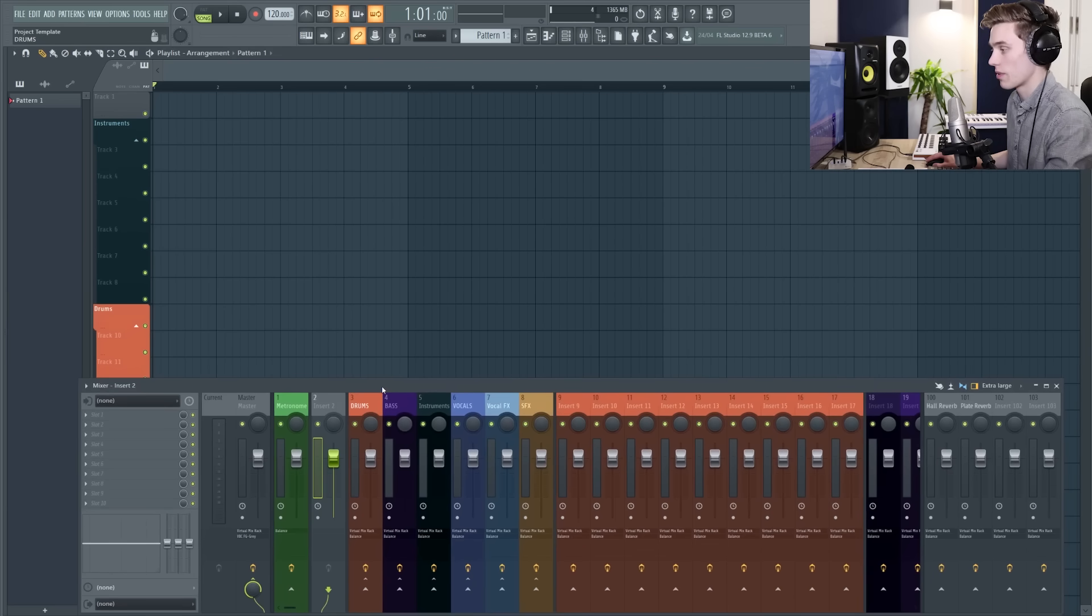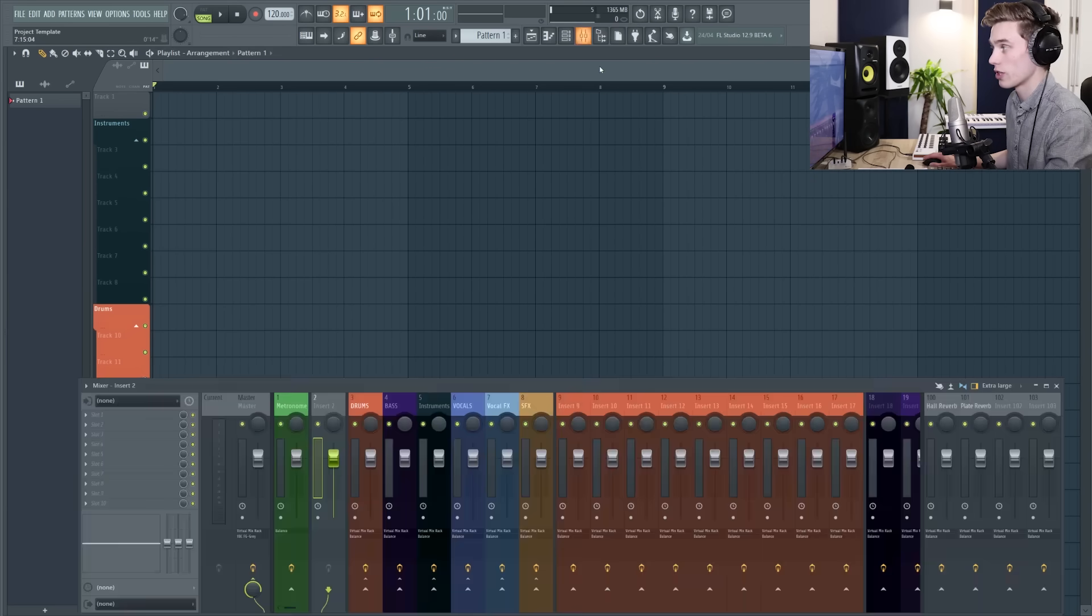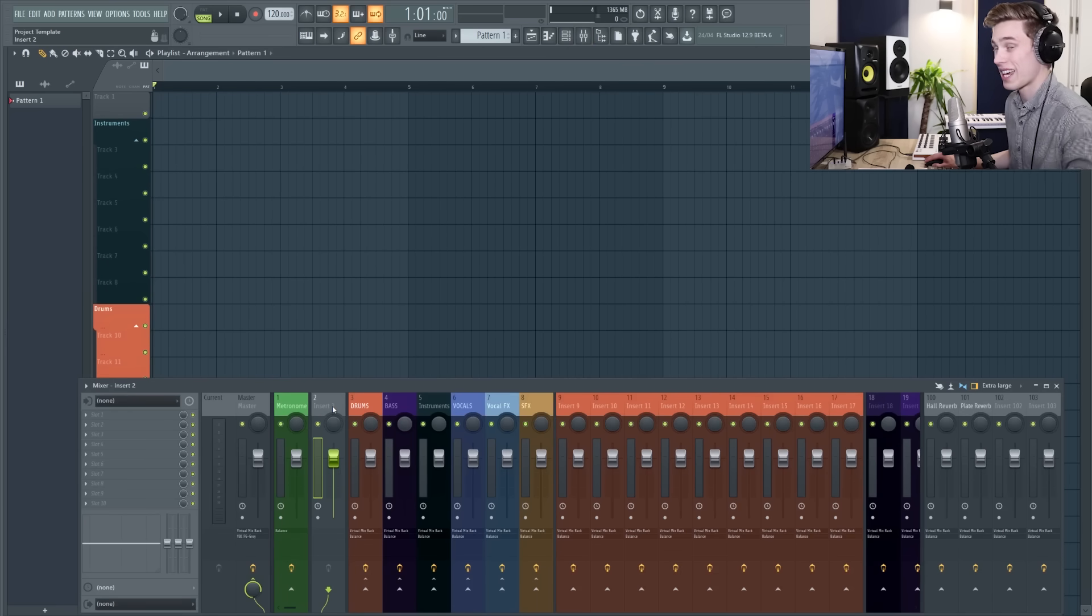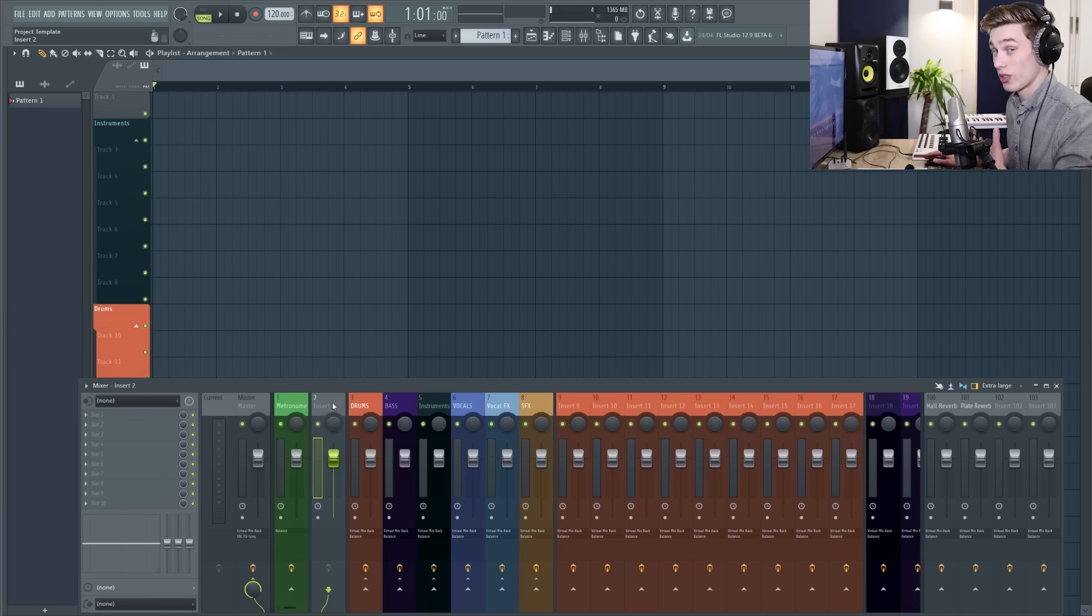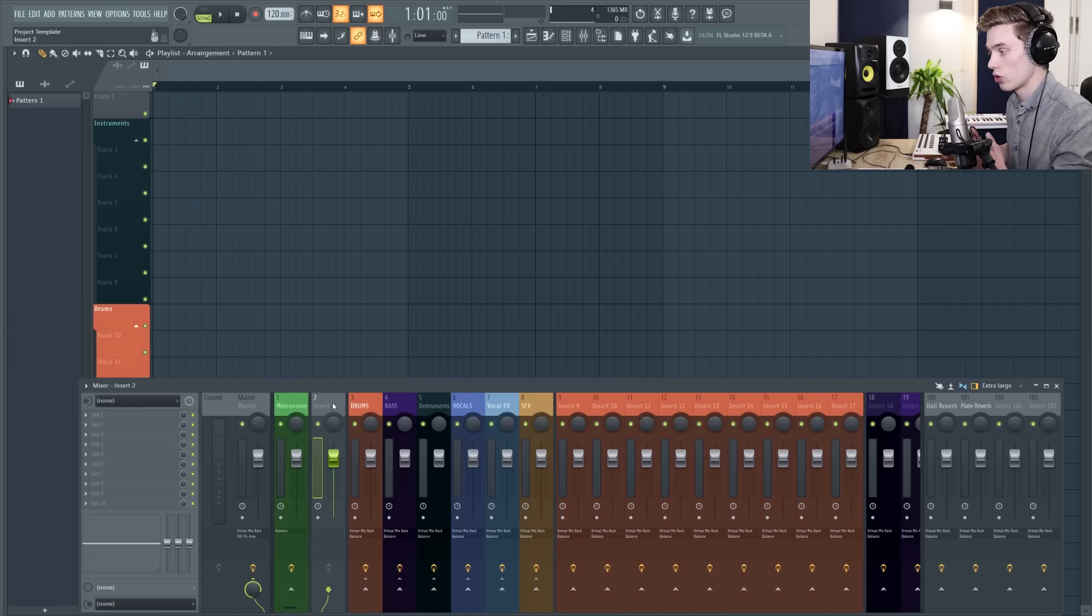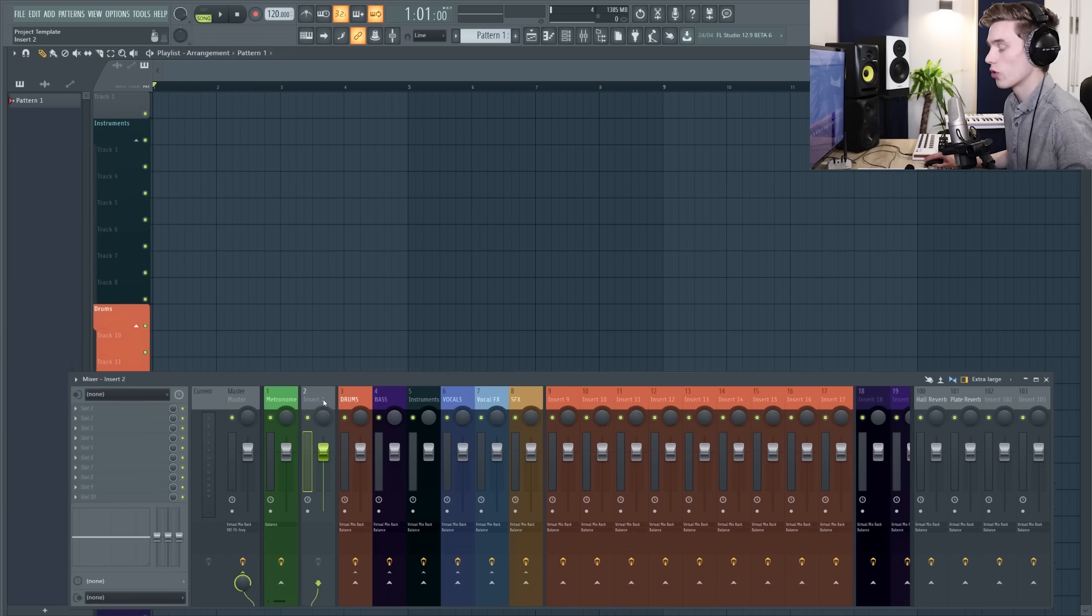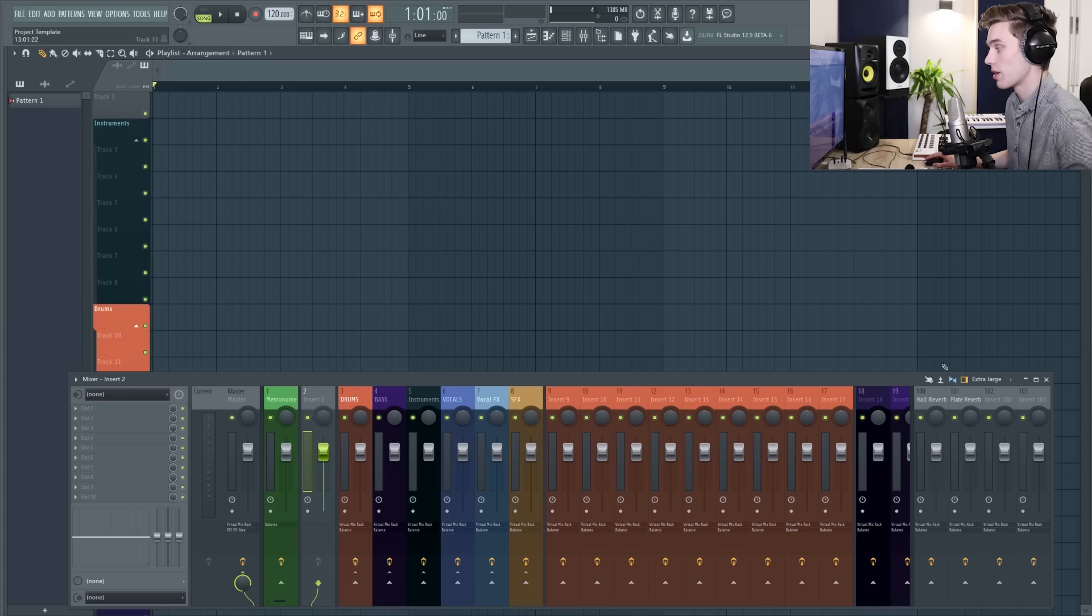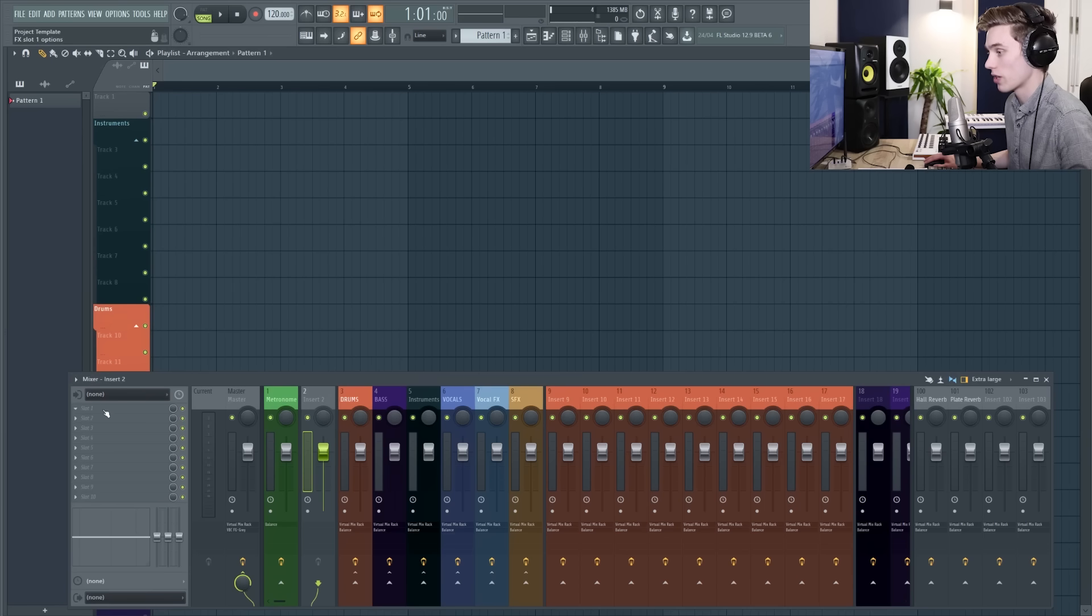So if you don't have the mixer in focus, you can press F9 to pull it up or press this button here, and we're going to be finding an empty insert. So in this case, insert 2 is empty. You need to make sure that this is empty and that no audio is being sent through here, because otherwise that's going to get into your audio recording. Over on the left hand side of my mixer I have my effects panel. Yours might be over on the right hand side or the left hand side depending on how you've set up your mixer.